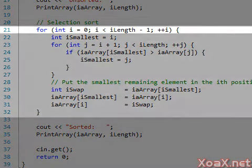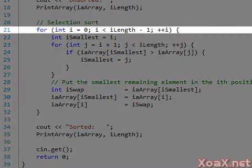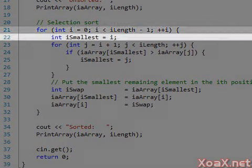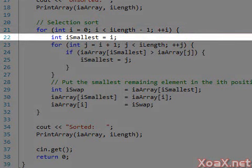After this we have the selection sort code. This code begins with a loop over the entries of the array. This loop is used to select each next smallest entry in the array and swap it into its position.